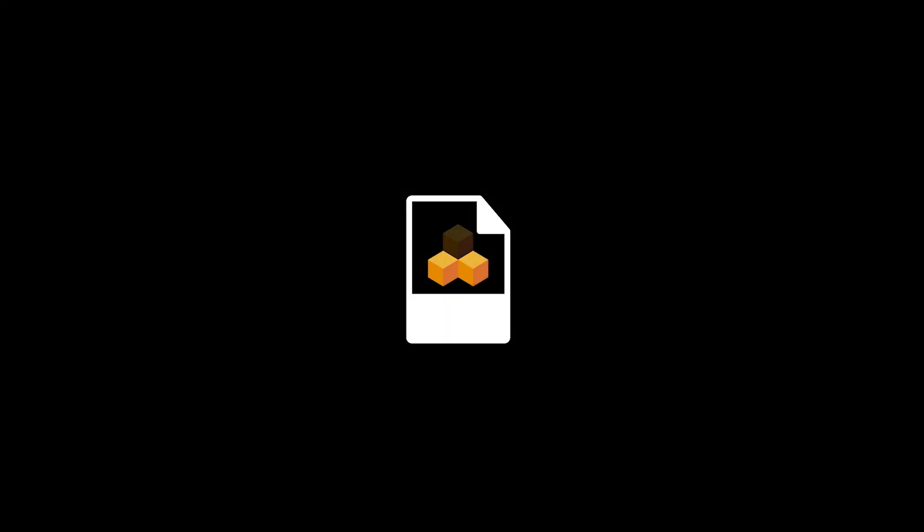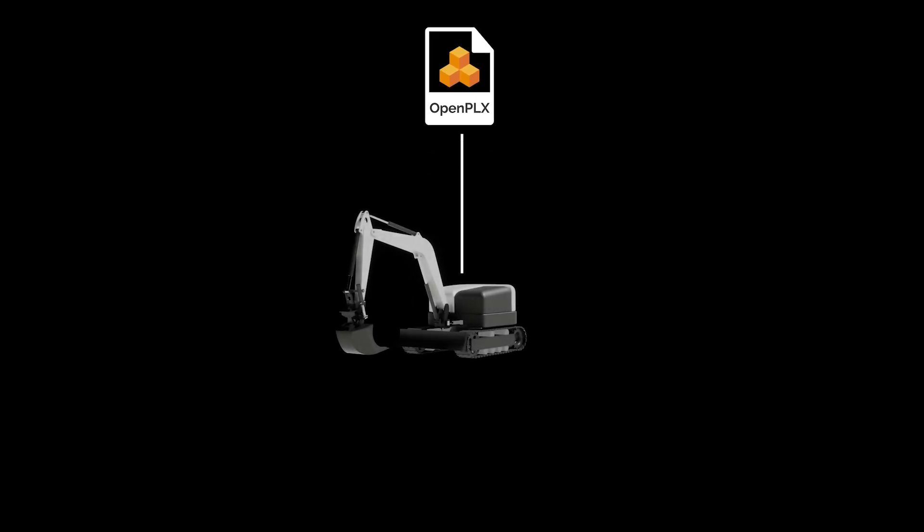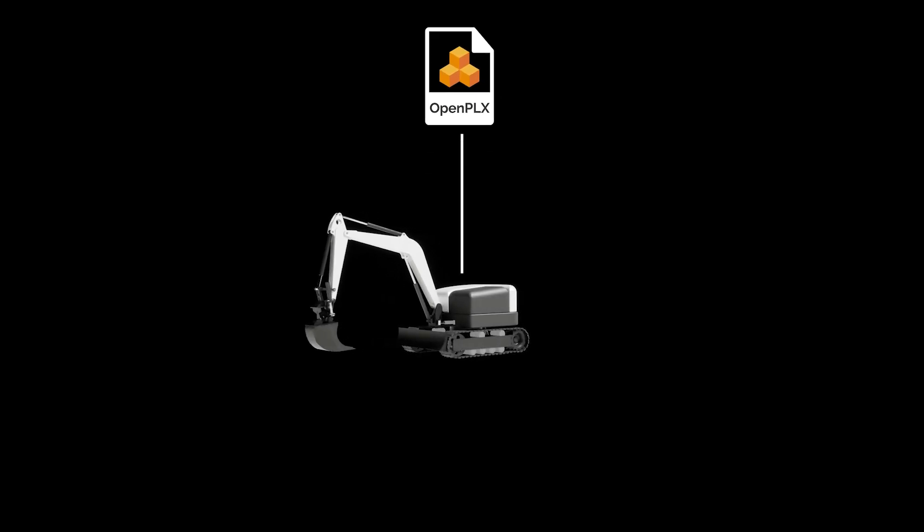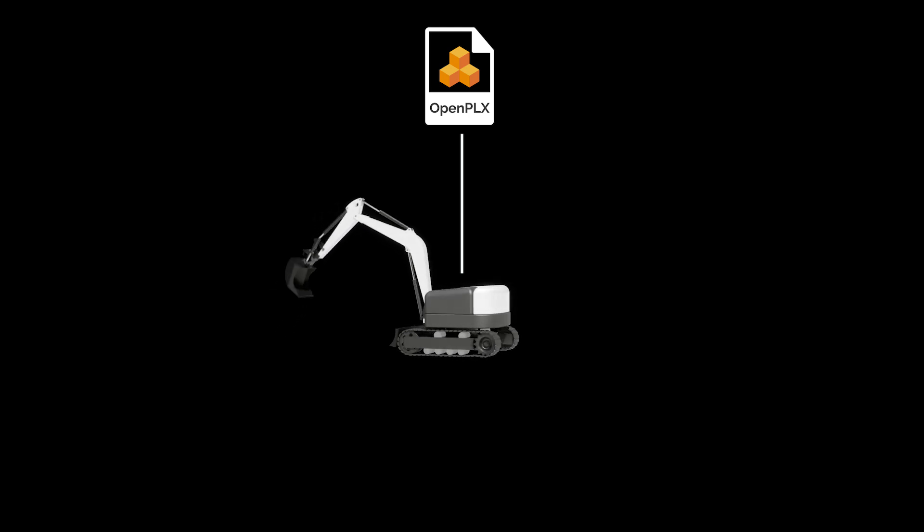OpenPLX is a complete machine definition format that is platform independent and open source. It is built to represent the physics of a machine accurately and efficiently.